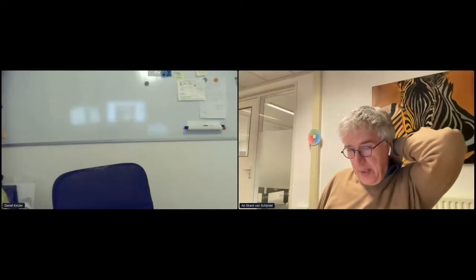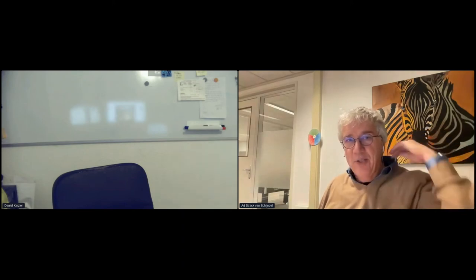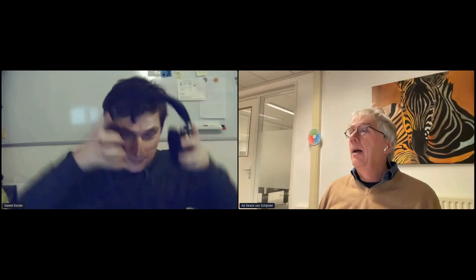Welcome everybody to this final stage of a long and very interesting day. We are having three more presentations. Hi Daniel, hello. Very nice to have you here. You are going to talk about Untangling MediaWiki.